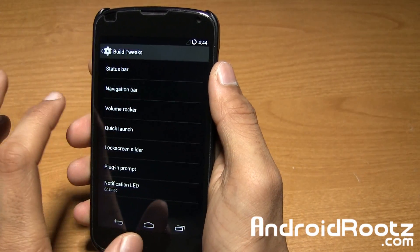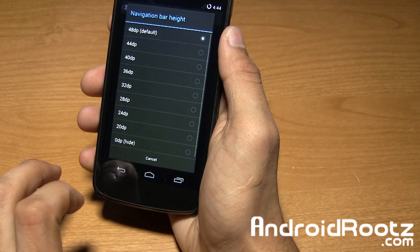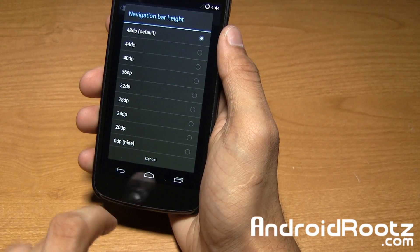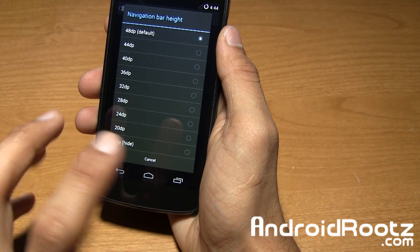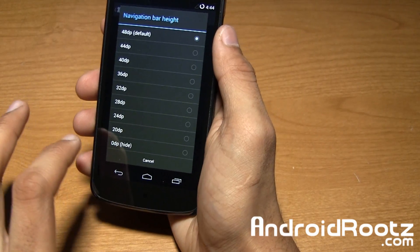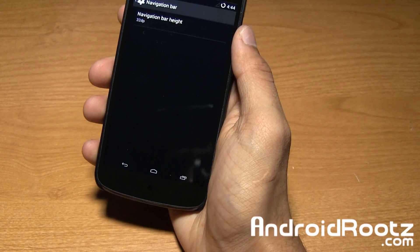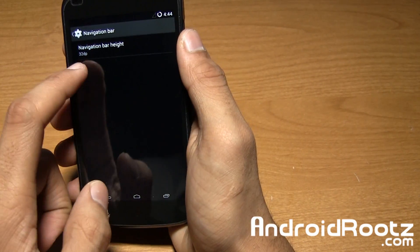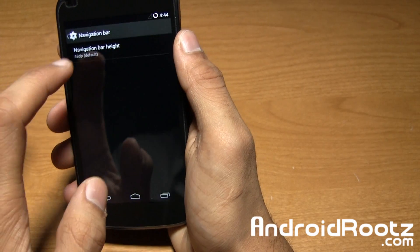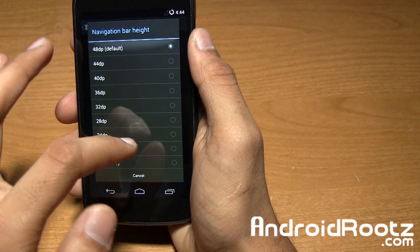You got navigation bars so you can change how big it is. If you have really small hands and you don't need this big of a navigation bar at the bottom, you can change it to a smaller size.